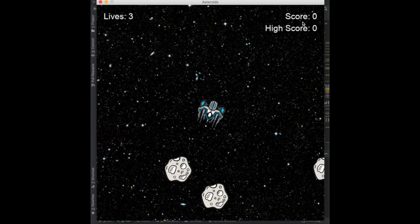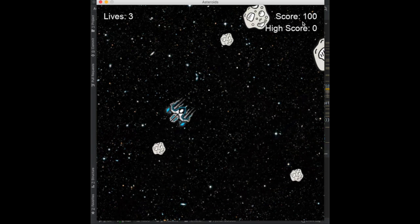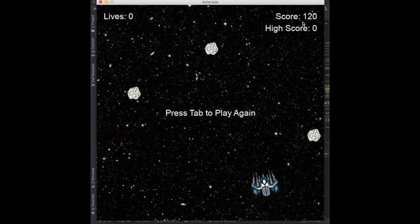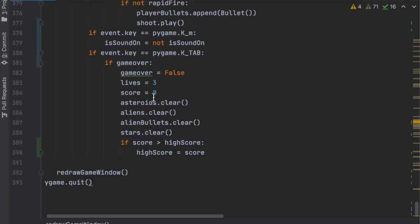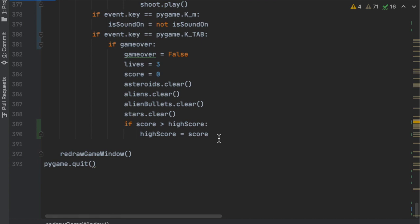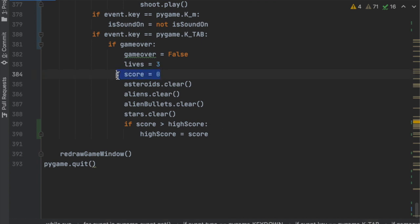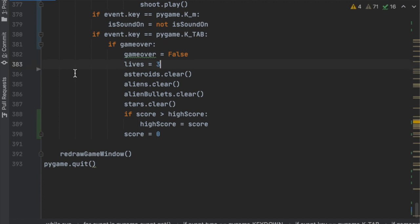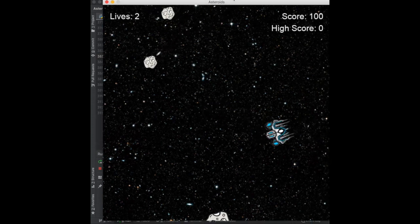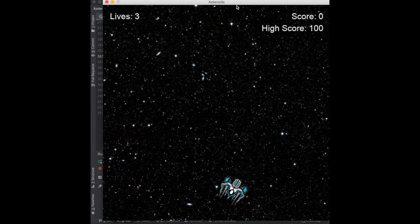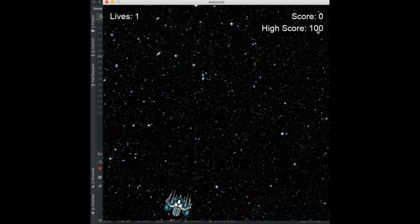Running the game, we now see score and high score displayed. After losing and pressing Tab, the high score stays zero — there's a bug. We're checking too late because score is reset before the if statement. The fix is to move score equals zero to after the if statement that updates the high score. Now the high score correctly updates when you beat it and stays when you don't.